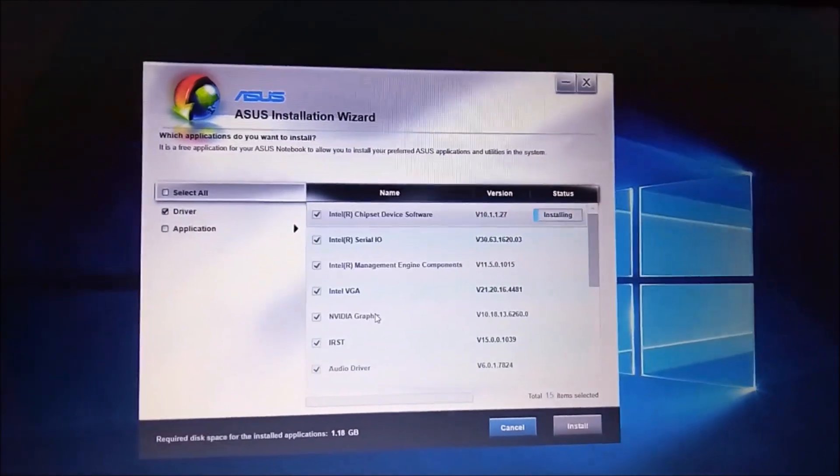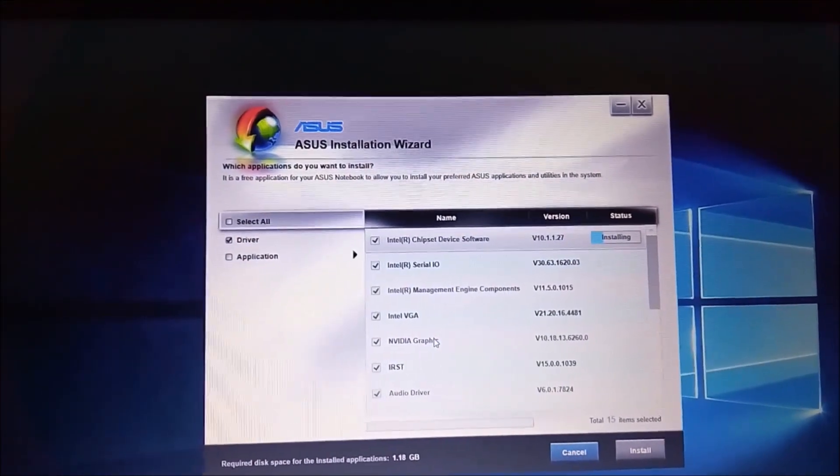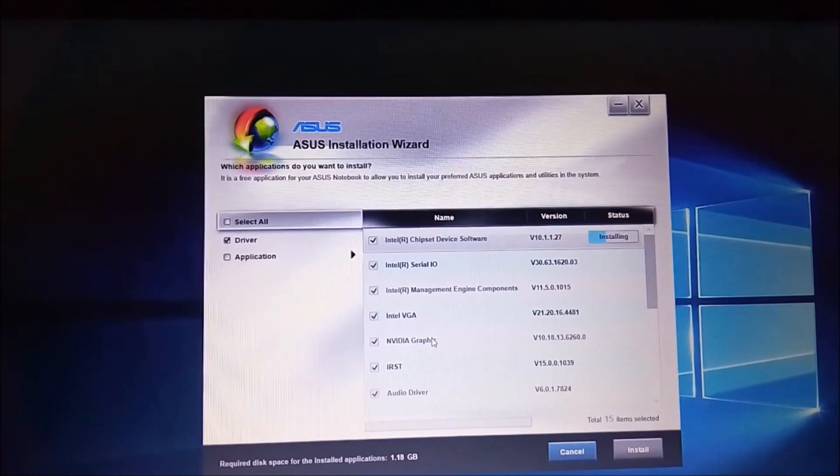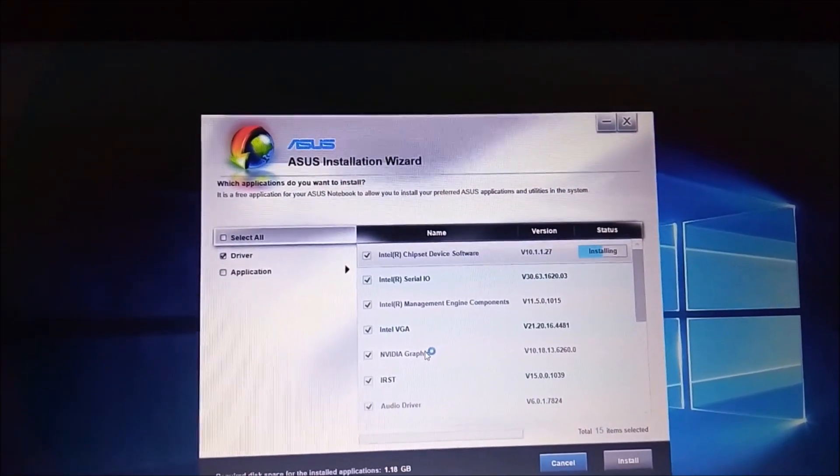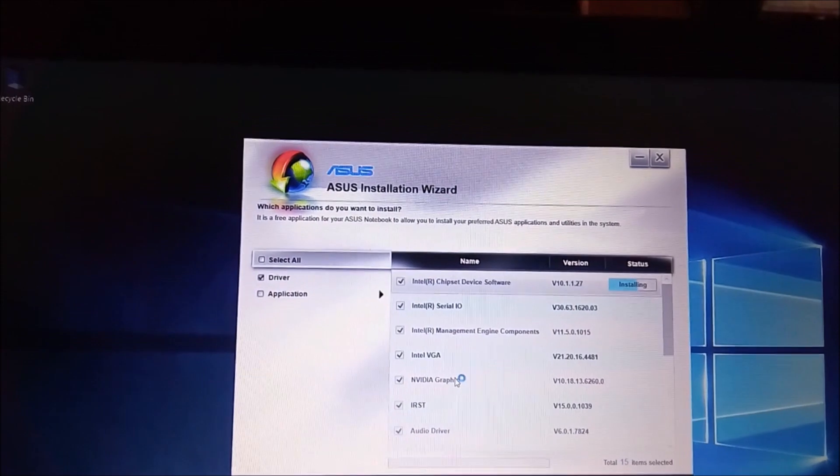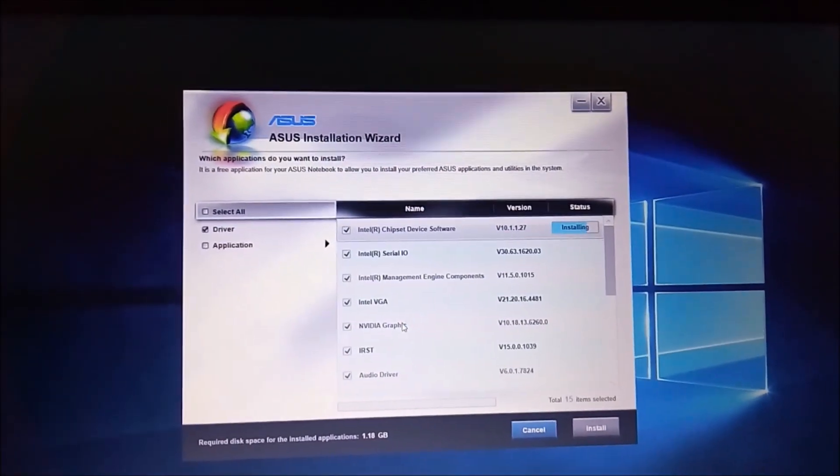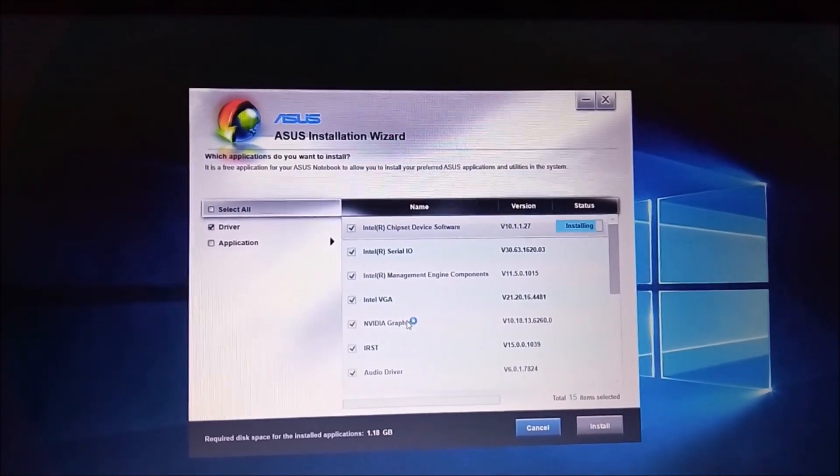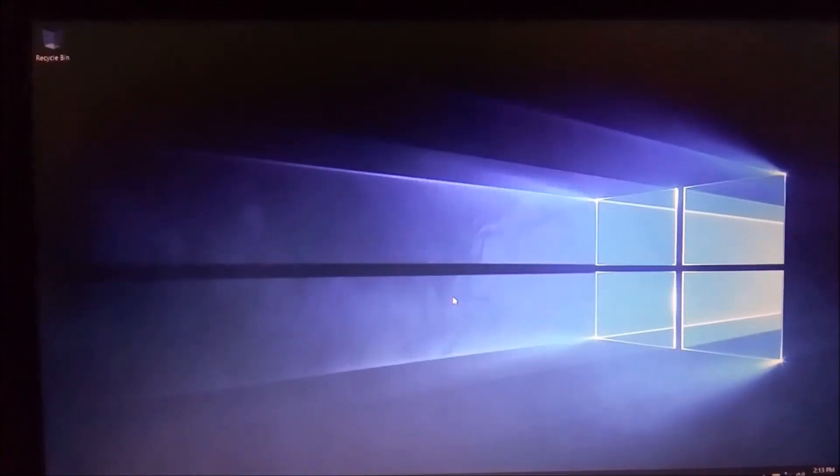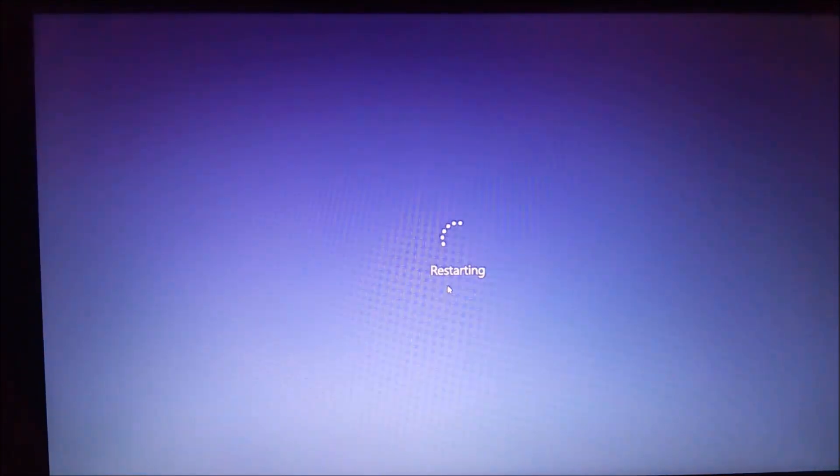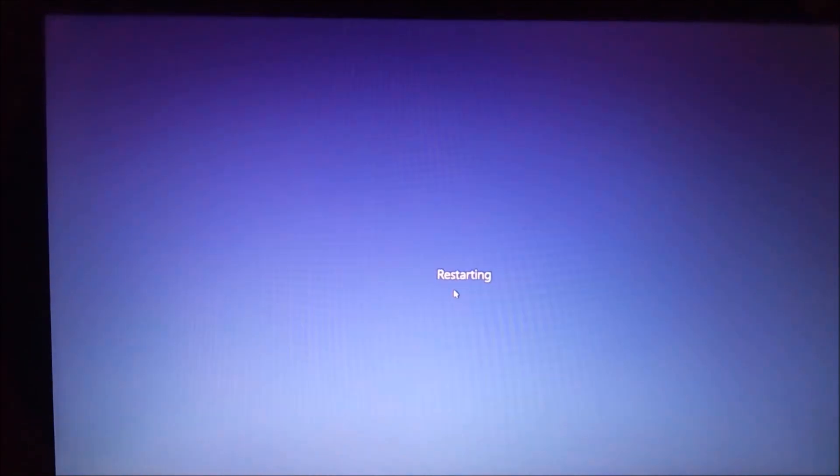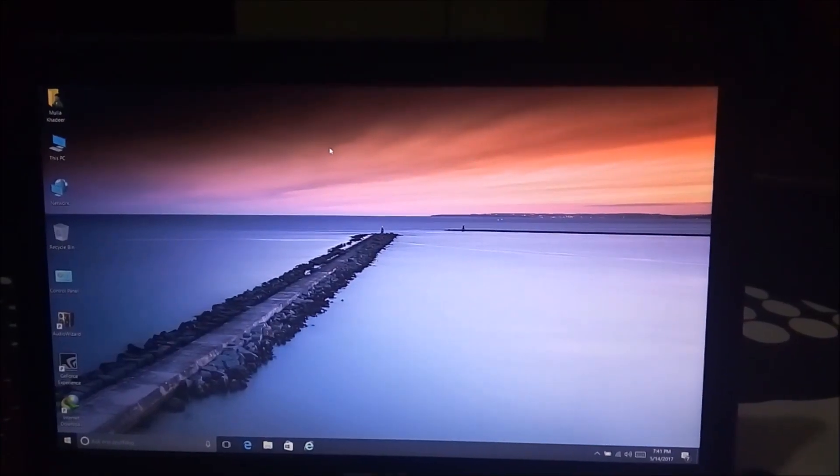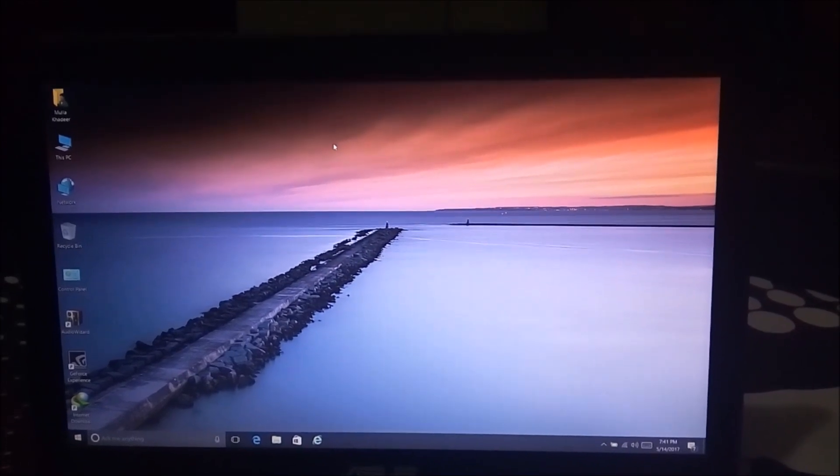It will take around 10 to 15 minutes to install all the drivers. It will reboot when the driver is installed, so we have to wait 10 to 15 minutes for the complete driver installation. It will automatically reboot the system after each driver. Similarly, it will restart and reboot. We successfully completed the driver installation.